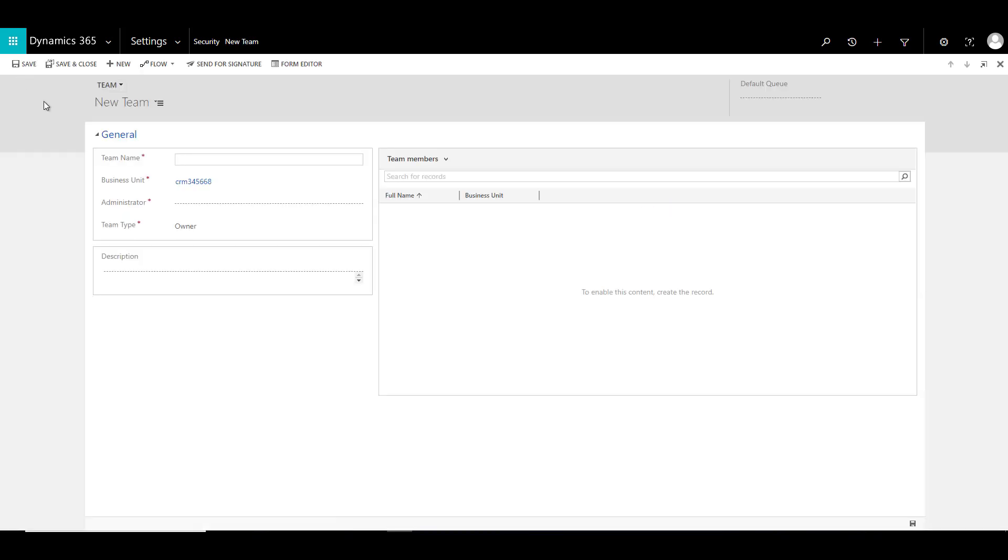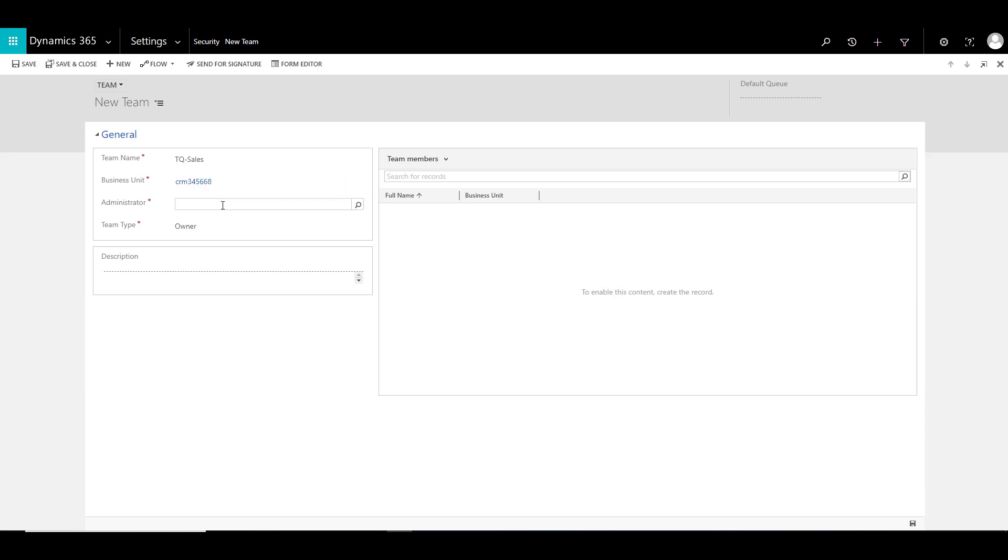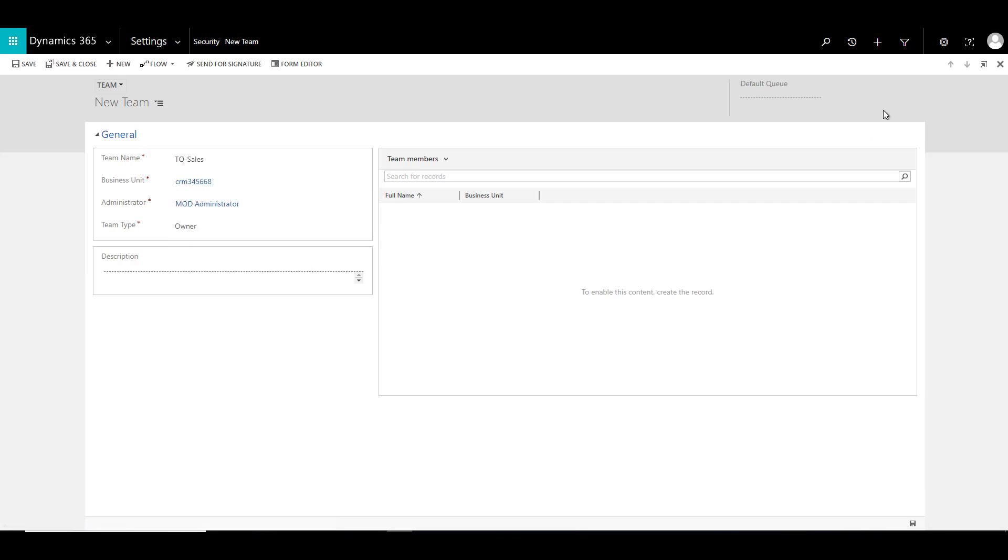But let's just go ahead and click on New to create a new team. Let's give it a name, let's say Sales Team. Then we have a business unit associated with it, this is the root business unit. You can go ahead and select the hierarchy of the business unit that you want to associate this team to. Then you can have an administrator associated with this team. I will mention the system administrator which is the current logged-in user, and you can also provide a description.